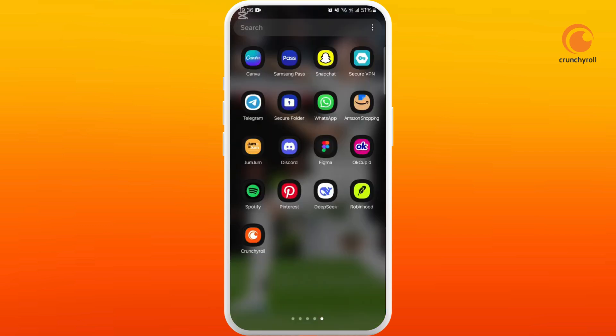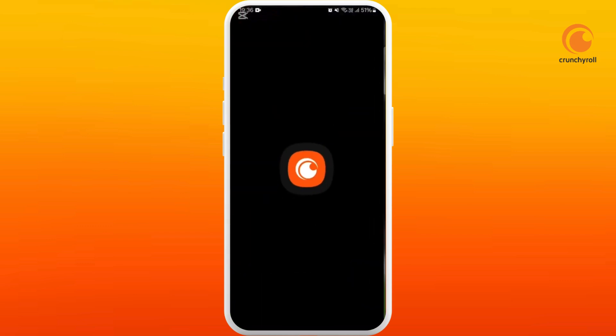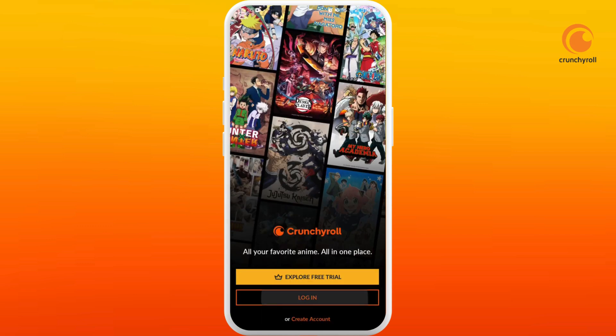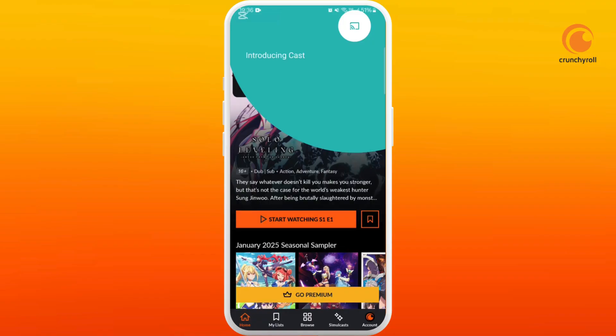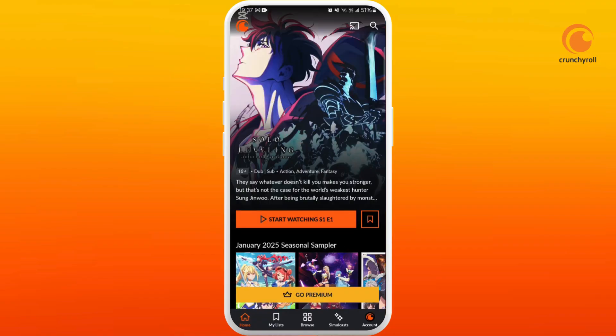Go back and re-launch the Crunchyroll app. Now login to your account. After you are logged in, you can try to play the video.